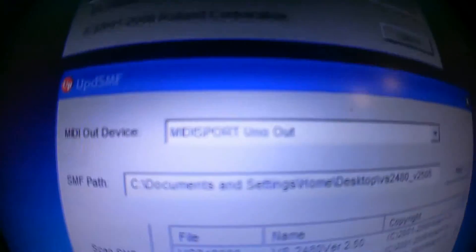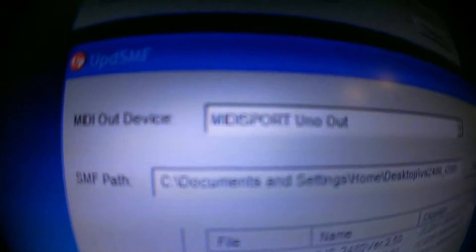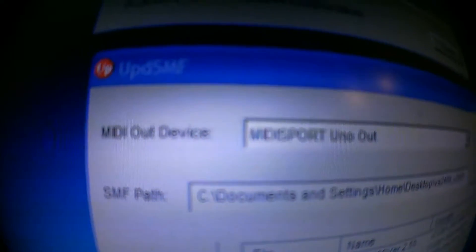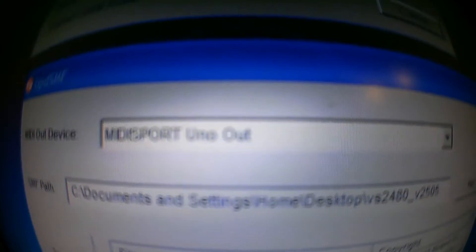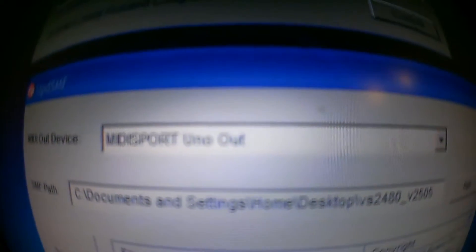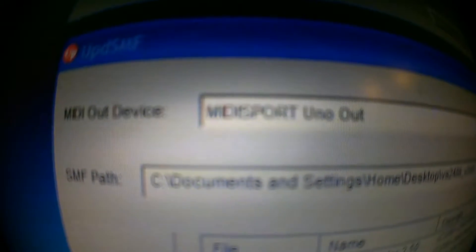Now Roland gives you this standard MIDI player, UPD Update SMF. So it's update standard MIDI file. When you run the driver, you'll actually see your MIDI adapter come up in that MIDI out device port. You see it there, M-Audio Uno Out.